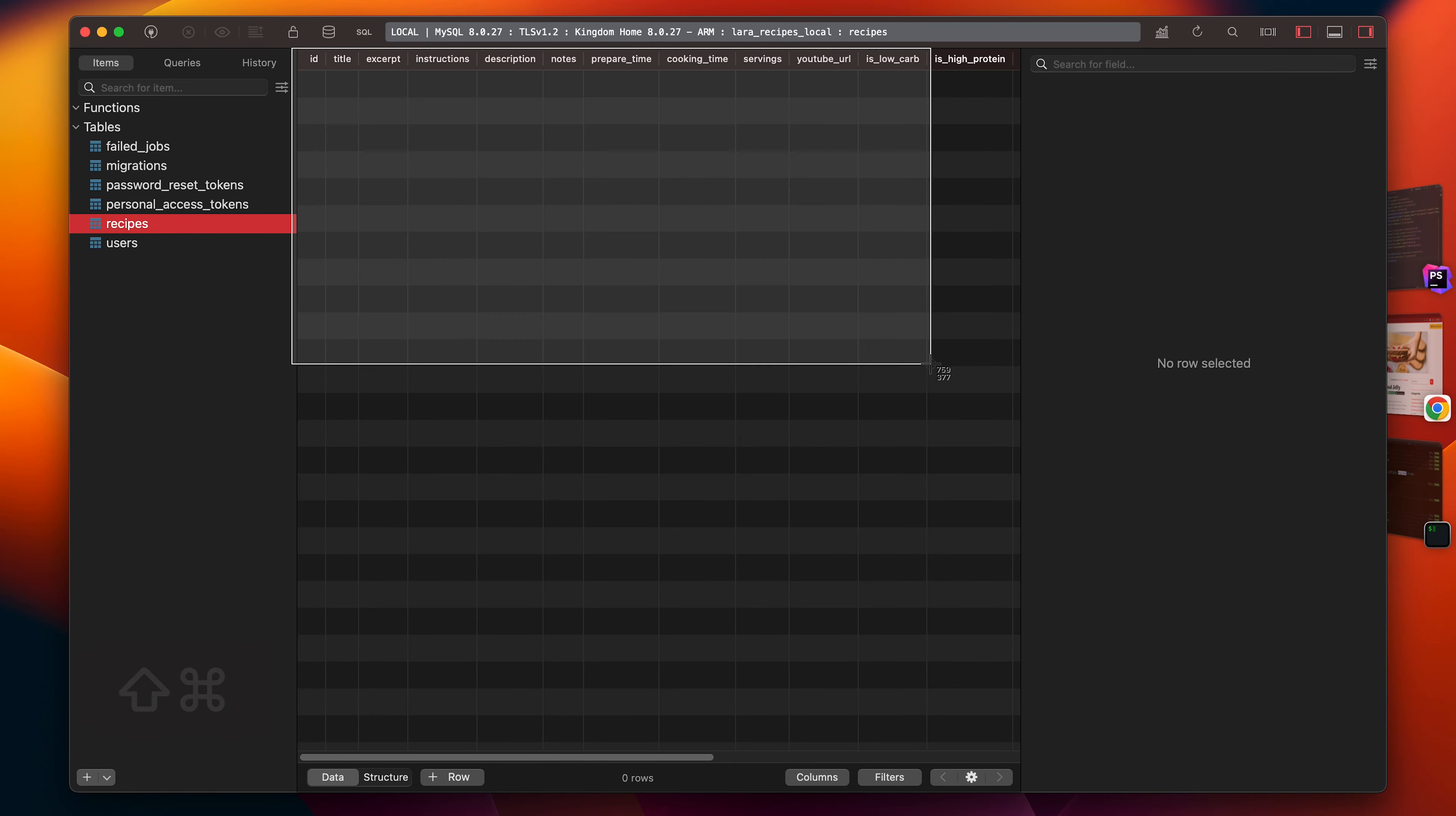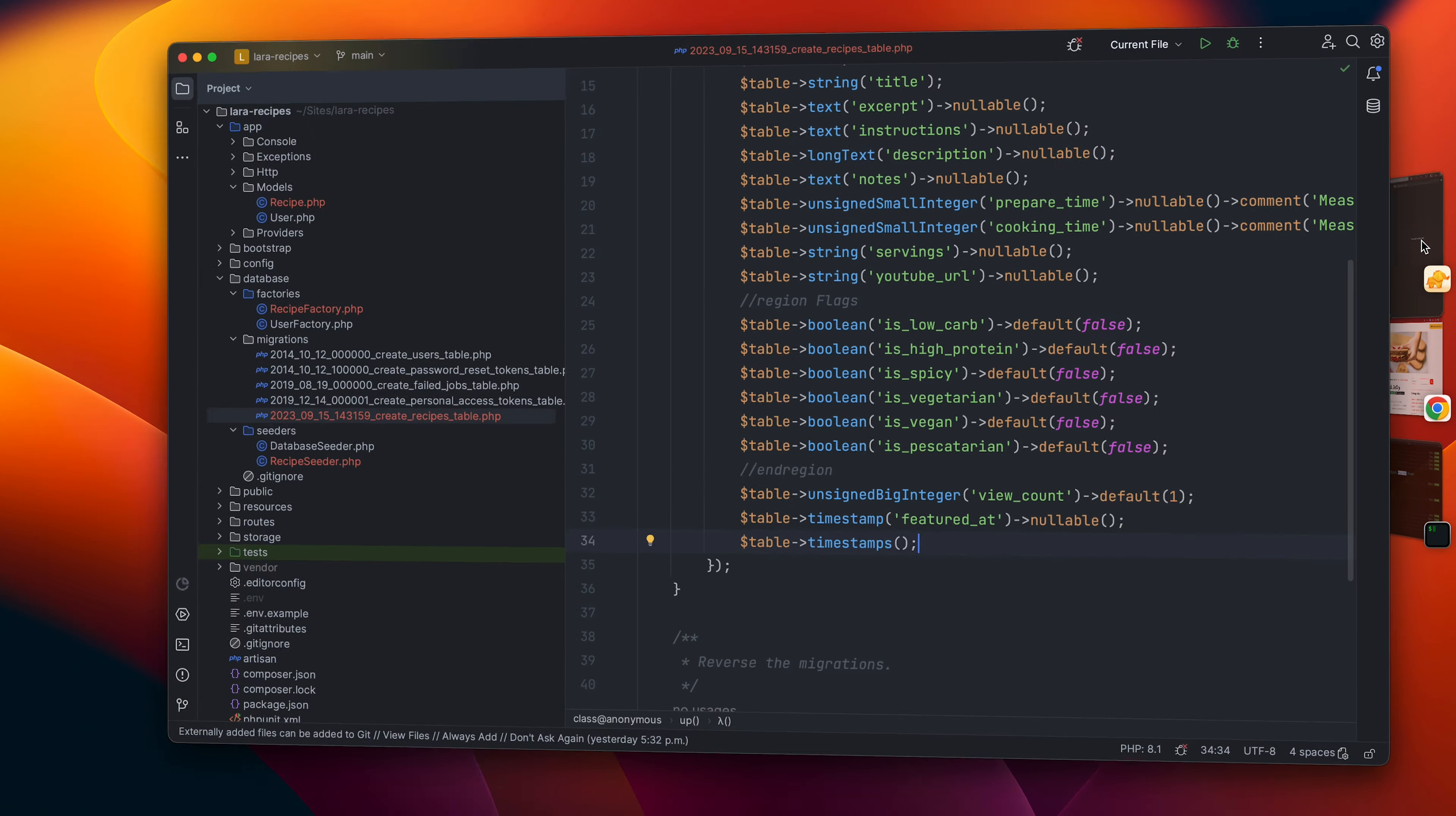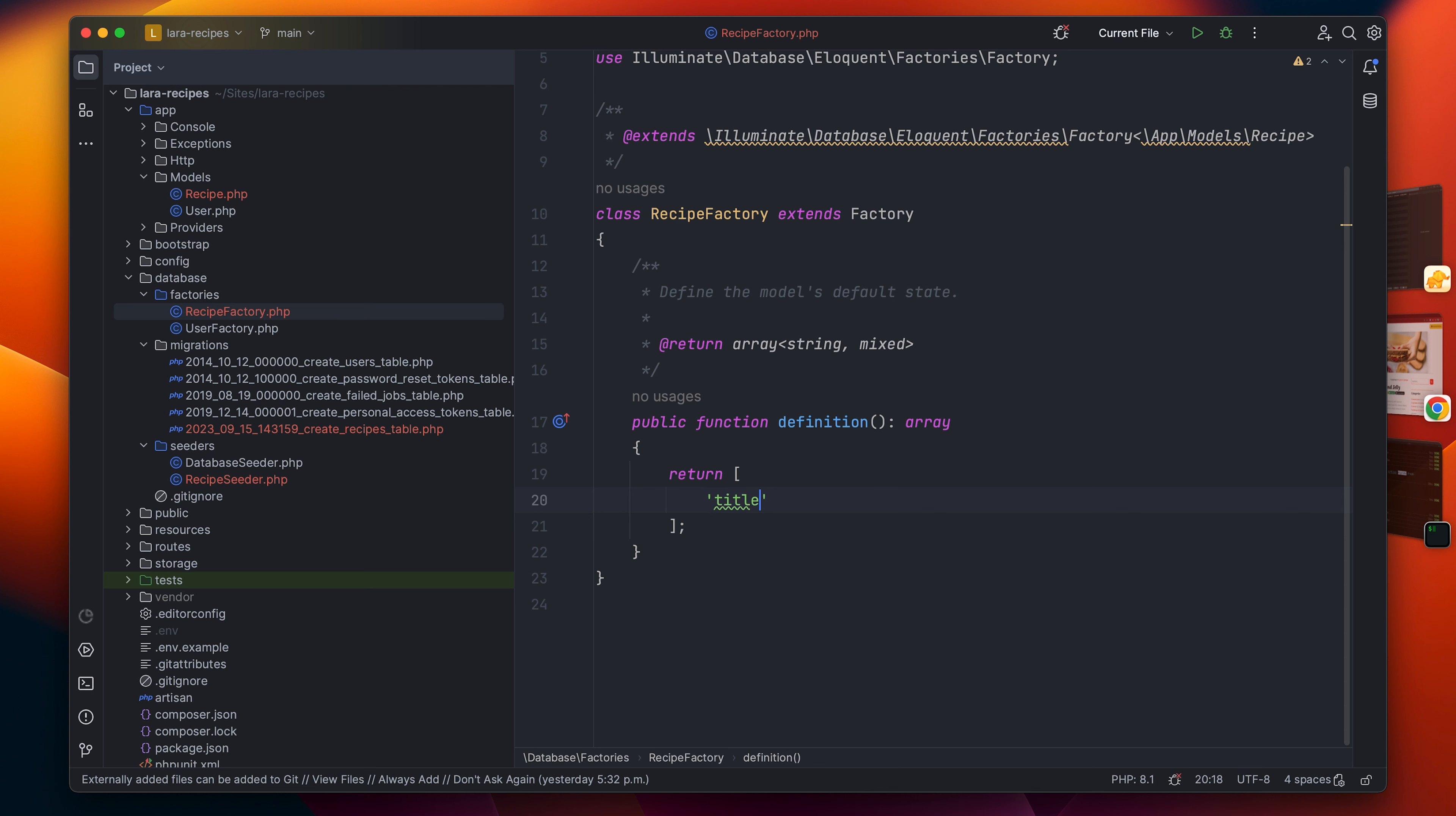Now as we have our table ready, I will begin writing the factories so we can fill some dummy data. I will go to the recipe factory and I will begin writing each column so we can fill it.